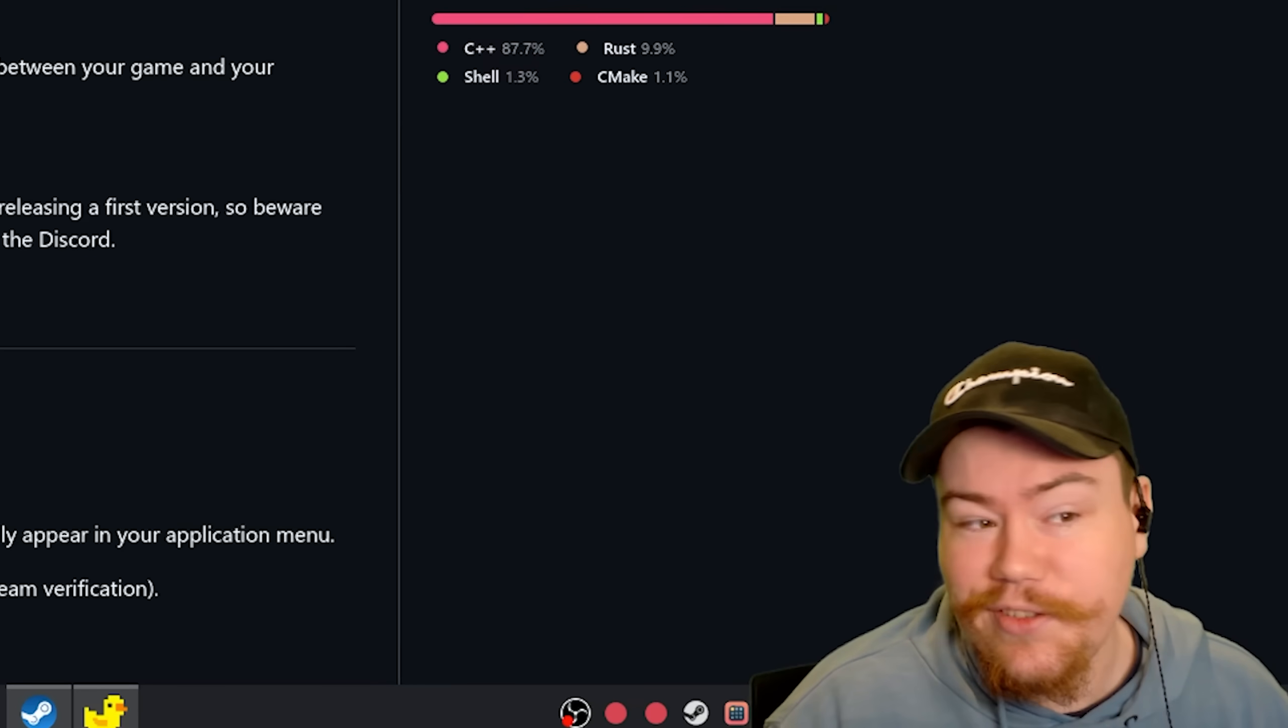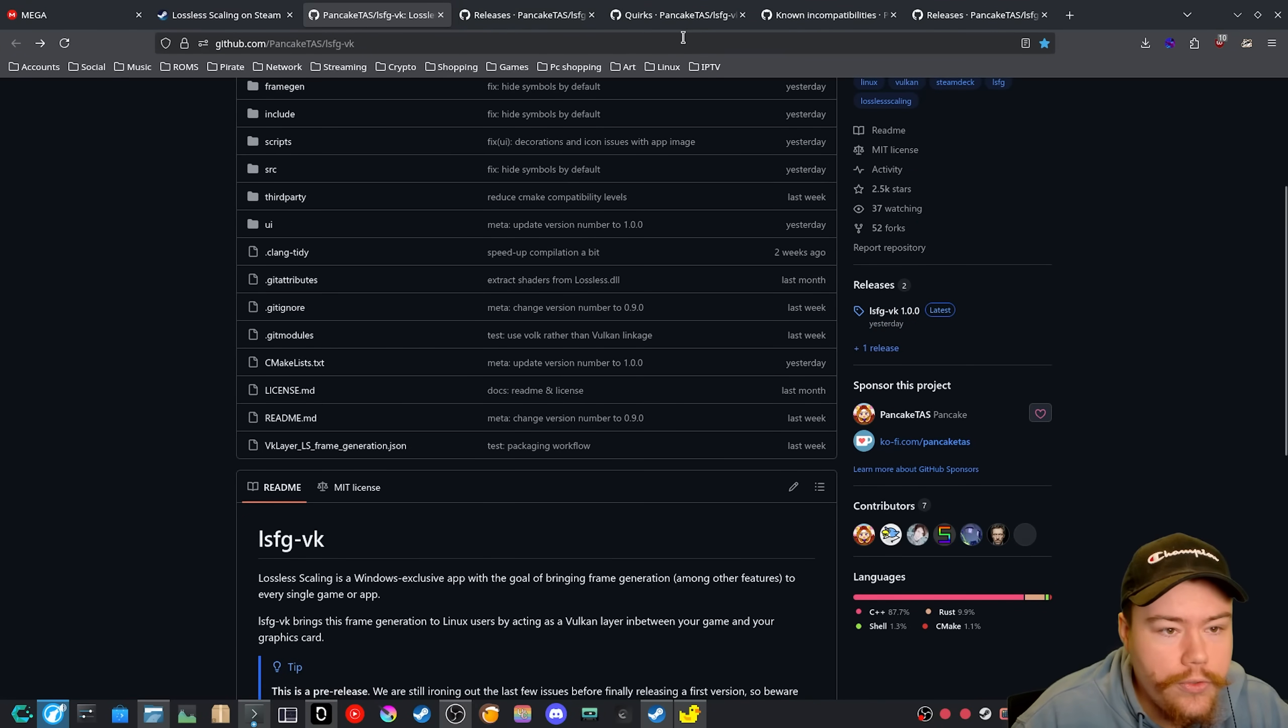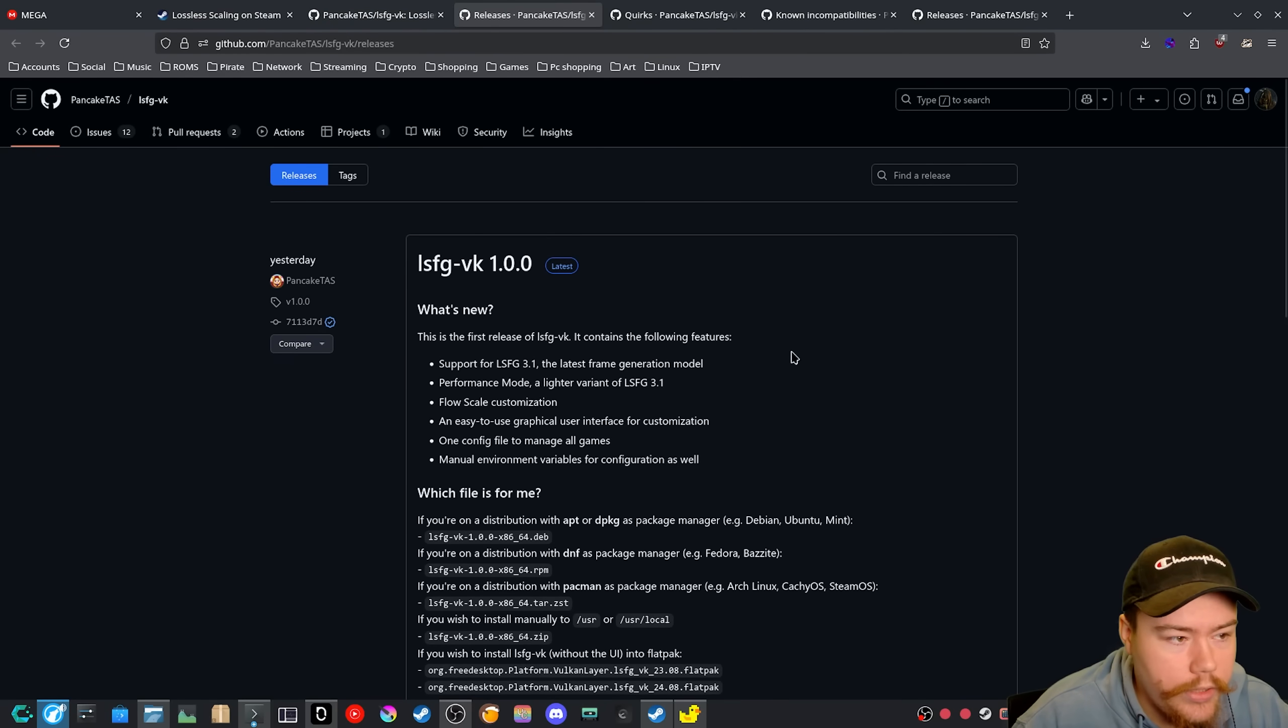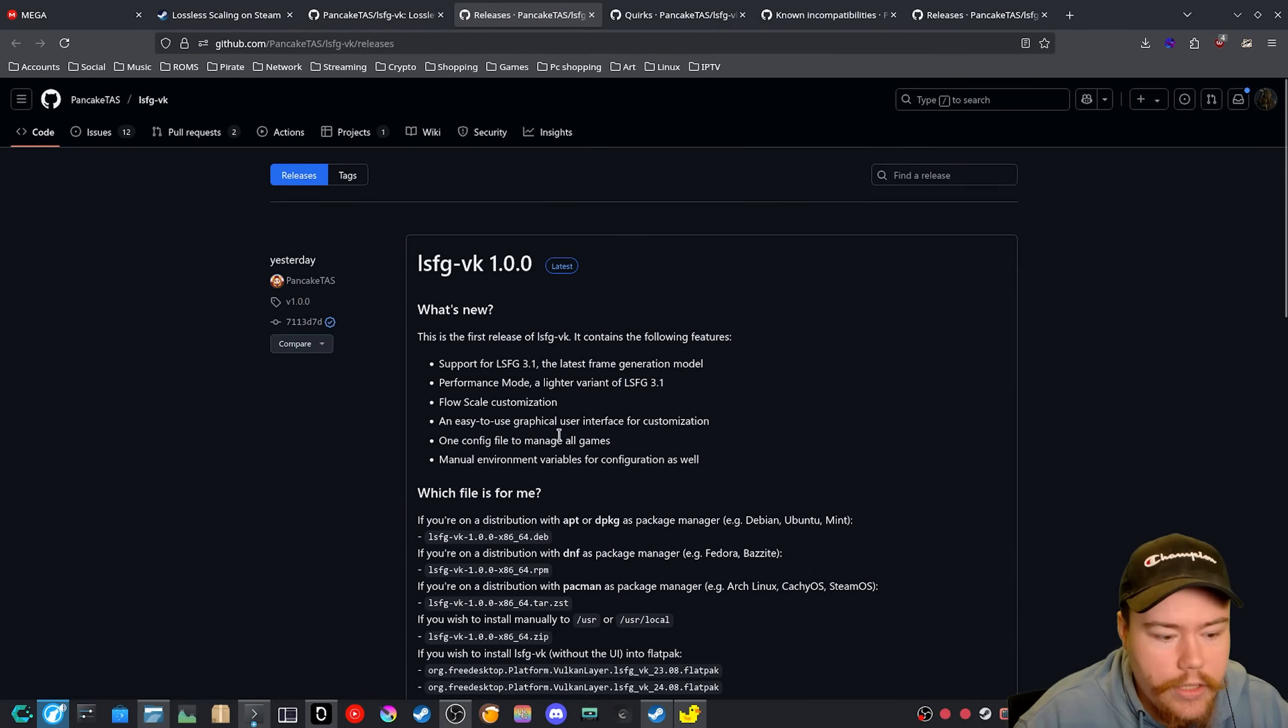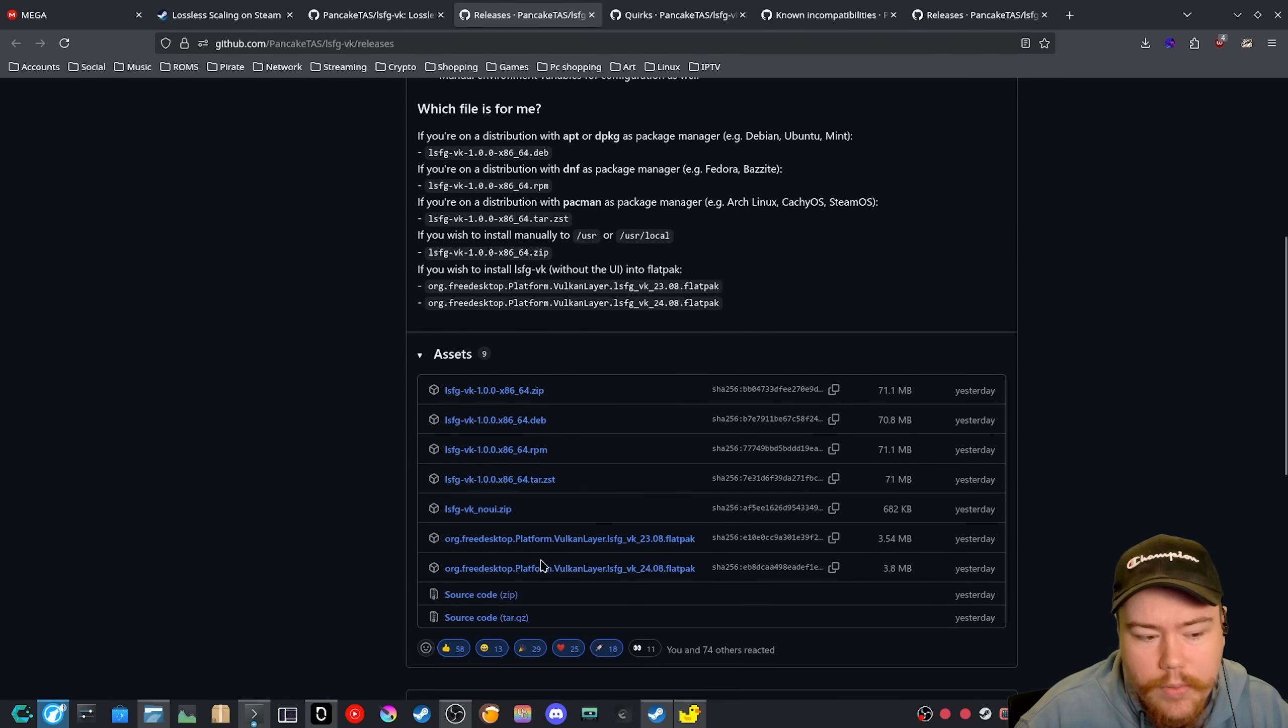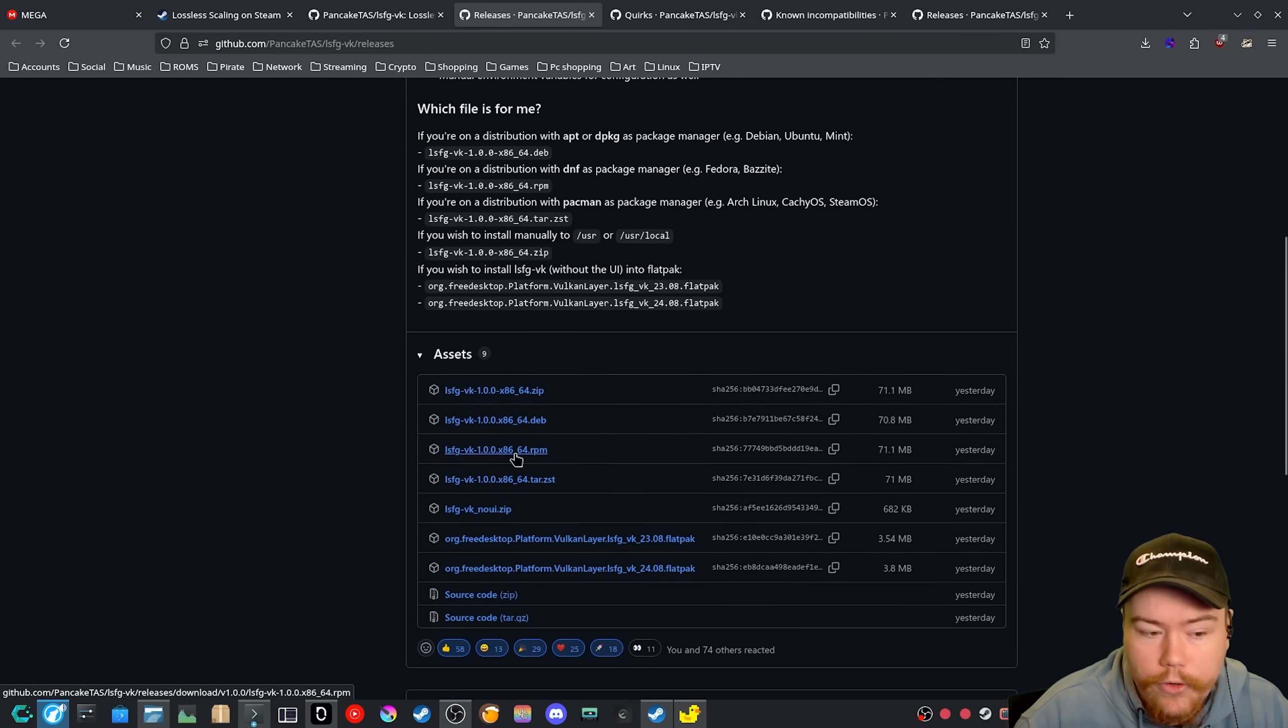The first one is how do you install it? Well, if we do find the release page here, which we just click on releases here, we can see the 1.0 release. And there's a couple of different ones that we can grab. So if you want to use it on Debian, you can do that. If you want to use it on Fedora, there's a .rpm.